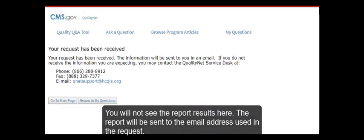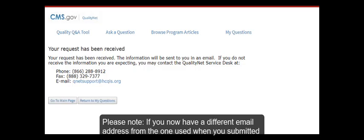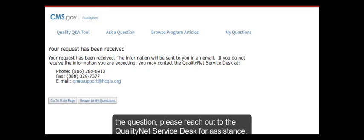After you click Submit, you will see a confirmation screen. You will not see the report results here. The report will be sent to the email address used in the request. Please note, if you now have a different email address from the one used when you submitted the question, please reach out to the QualityNet Service Desk for assistance.